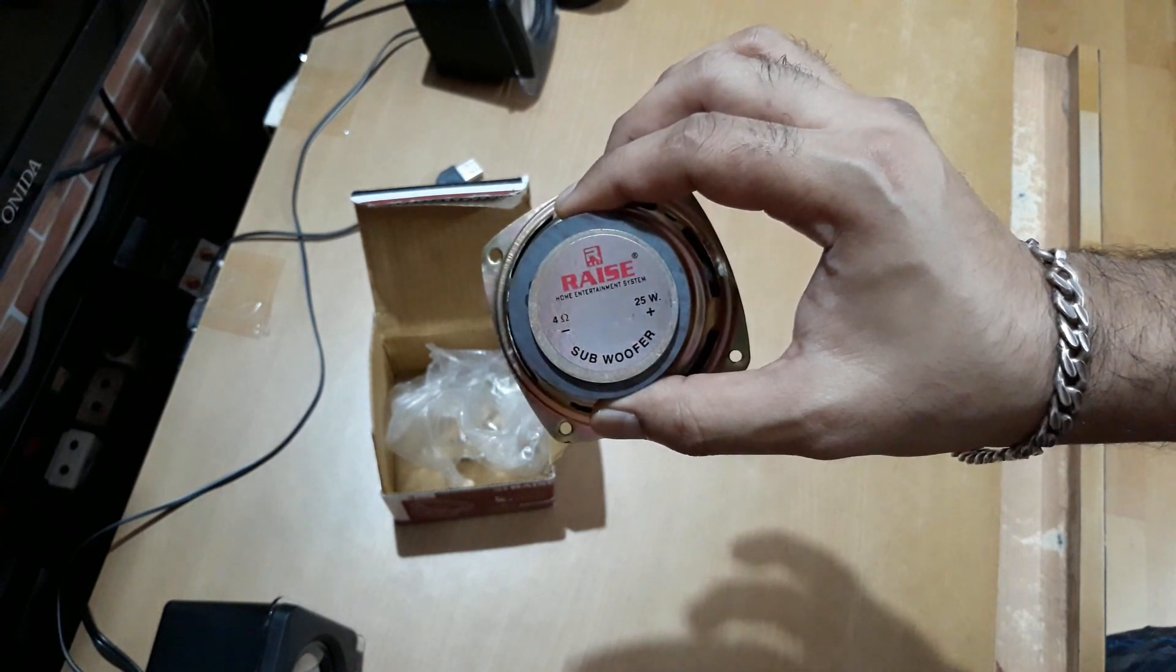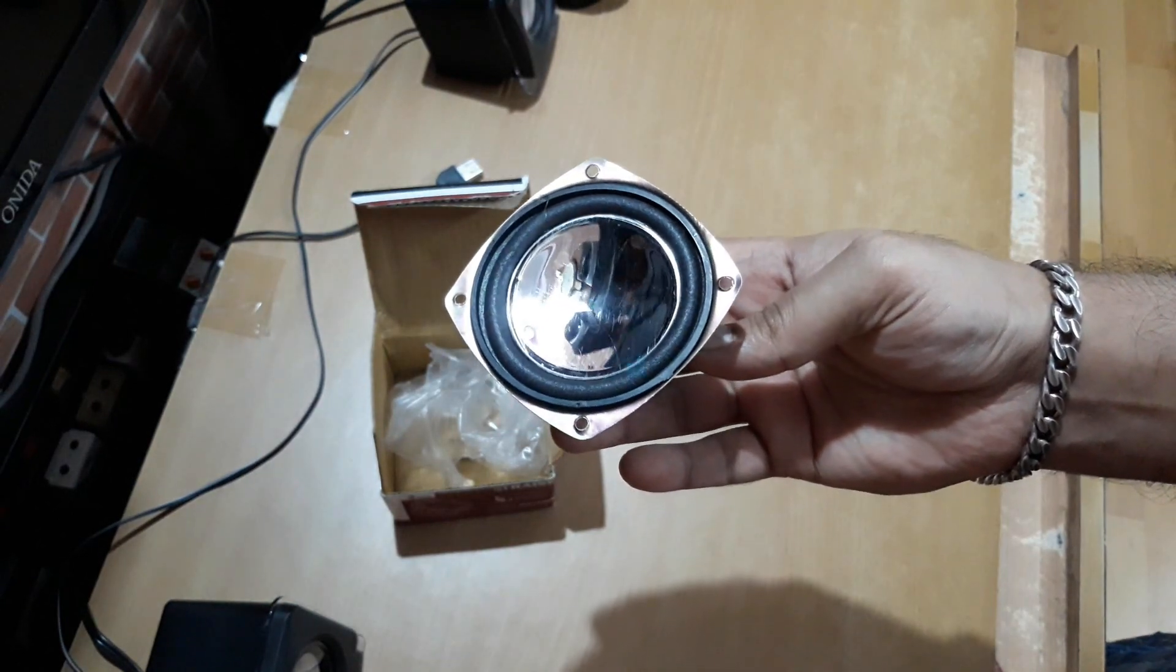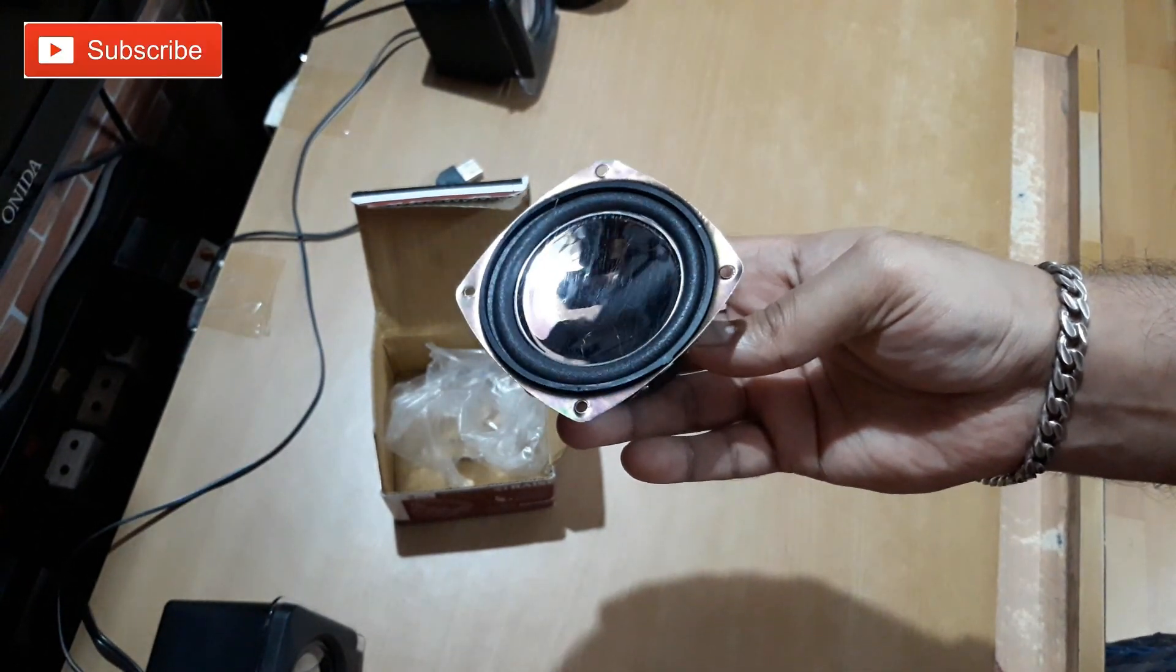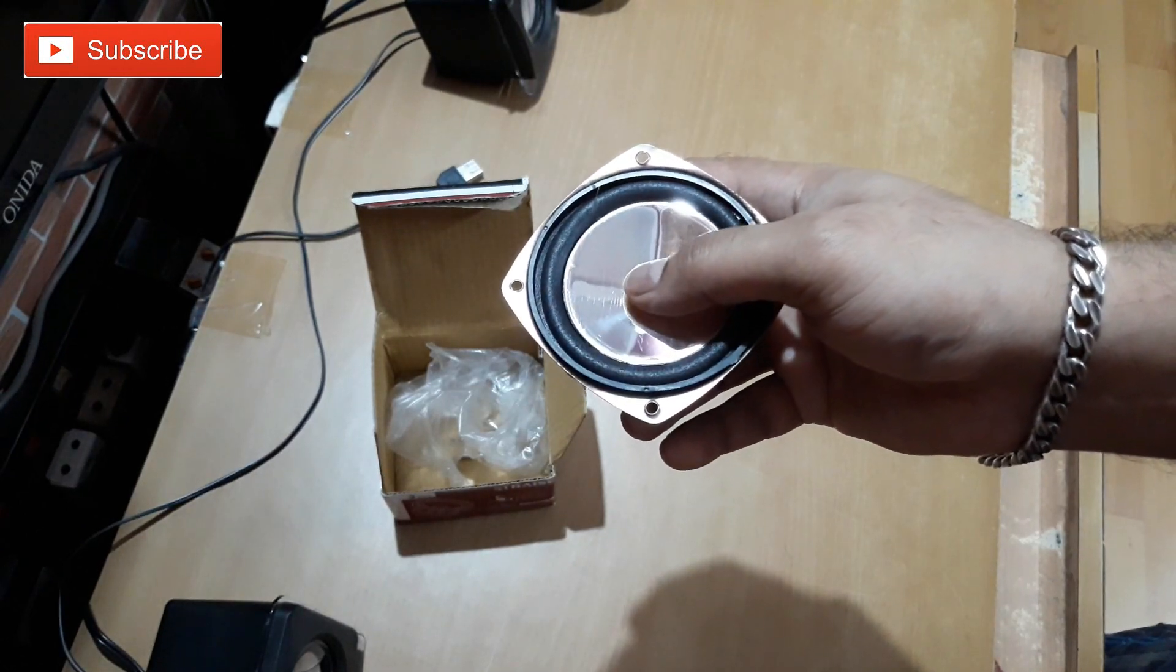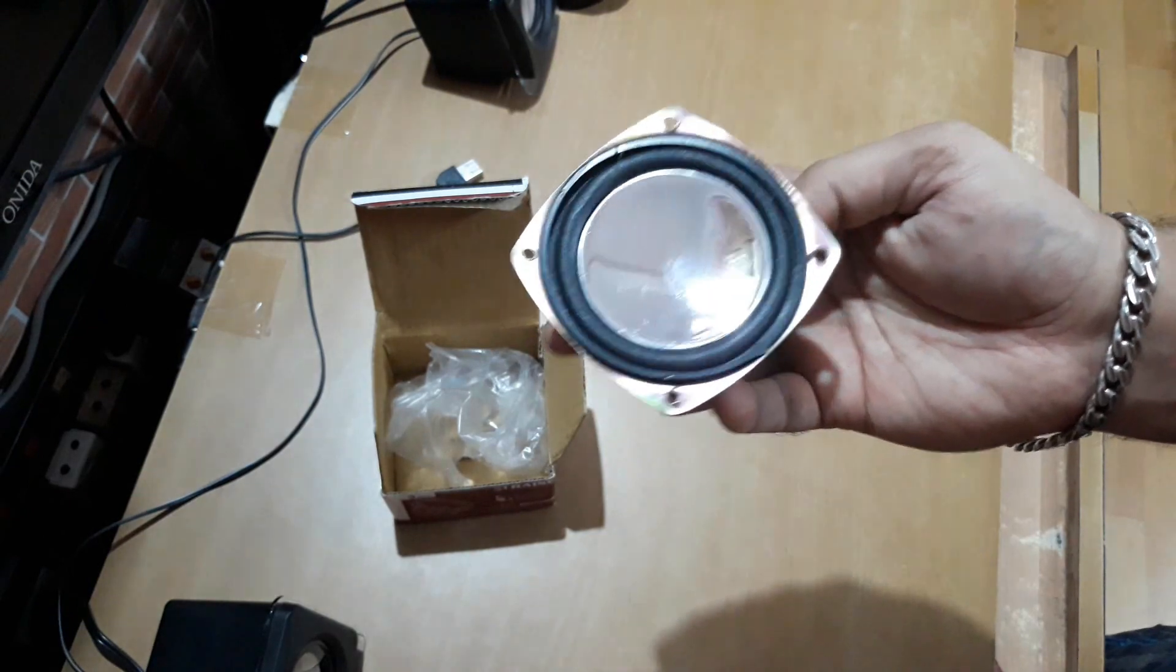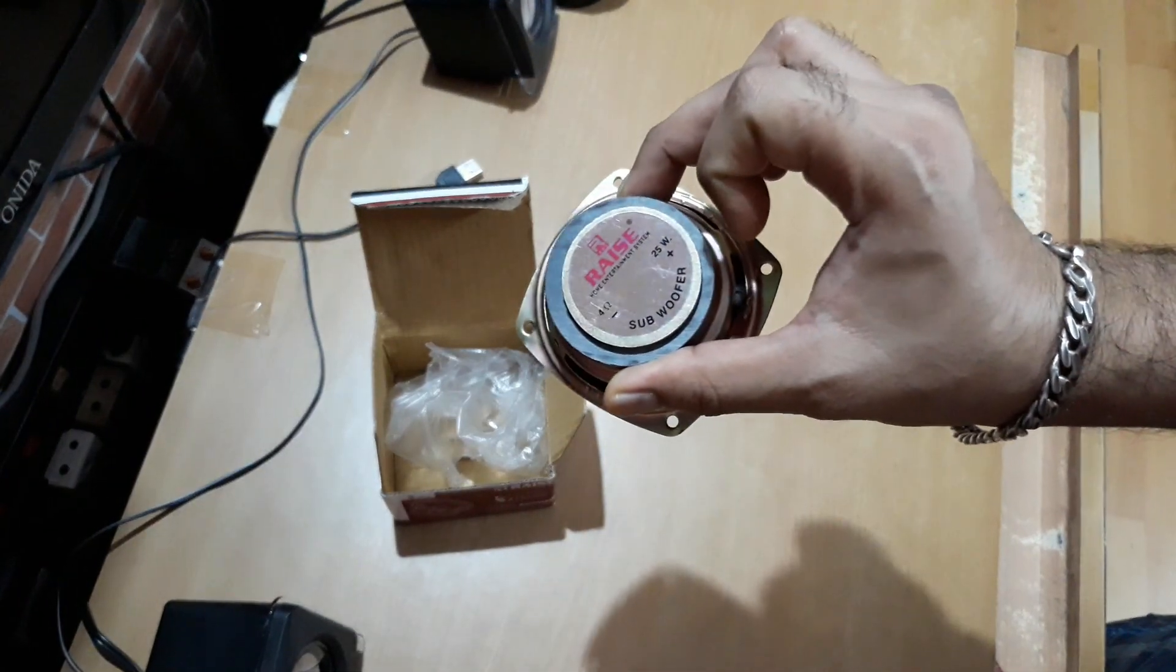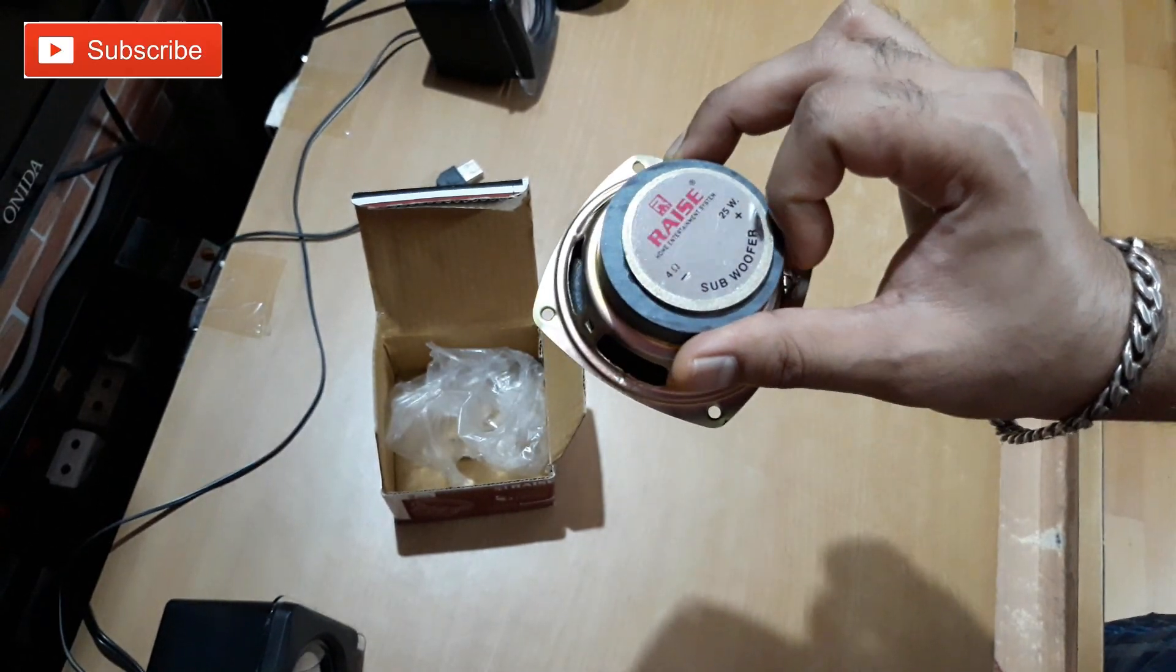Well, definitely it's not a subwoofer. And see this side is shiny and the surround is made out of foam. So that's it, and it says 25 watt. Well, I doubt that.